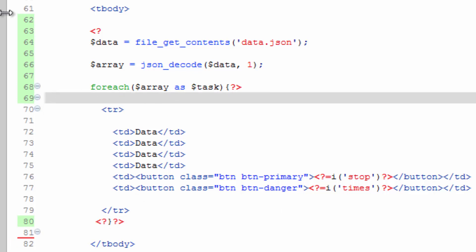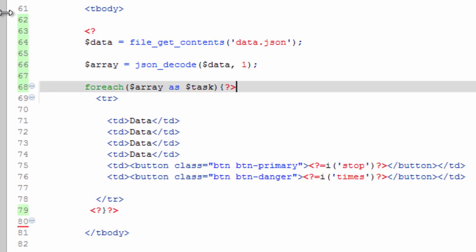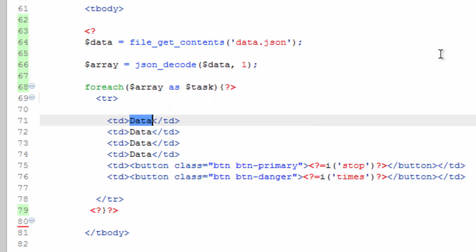So now we have this array here called task that's holding each record and we can echo out the information here. And really all we have is an ID and a task name.